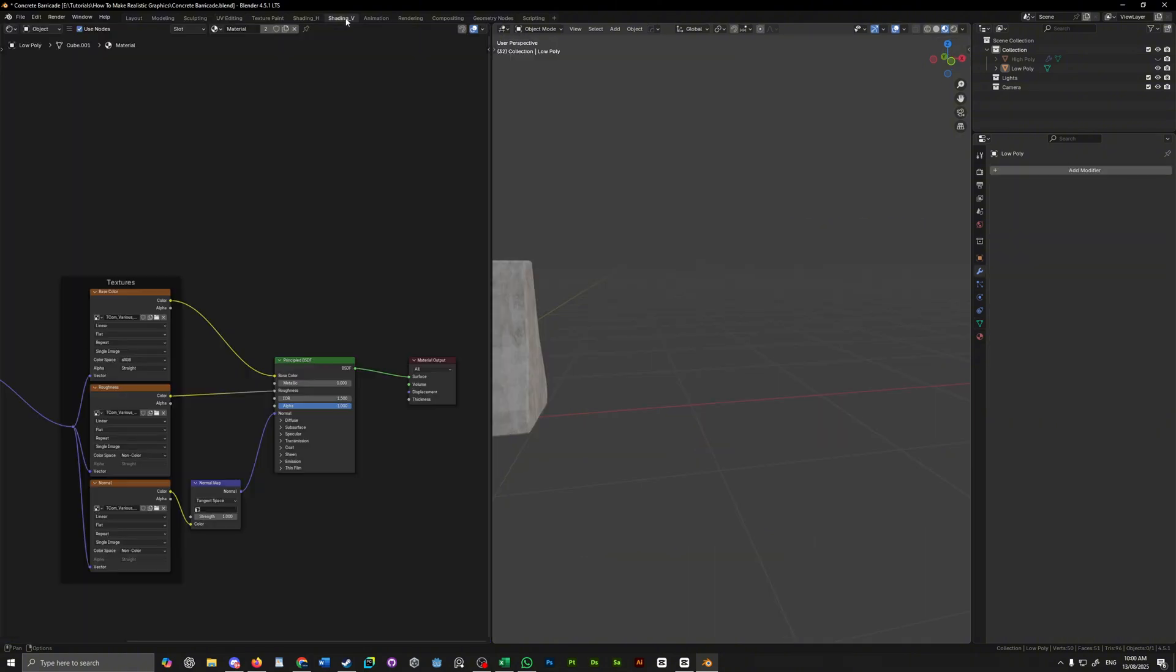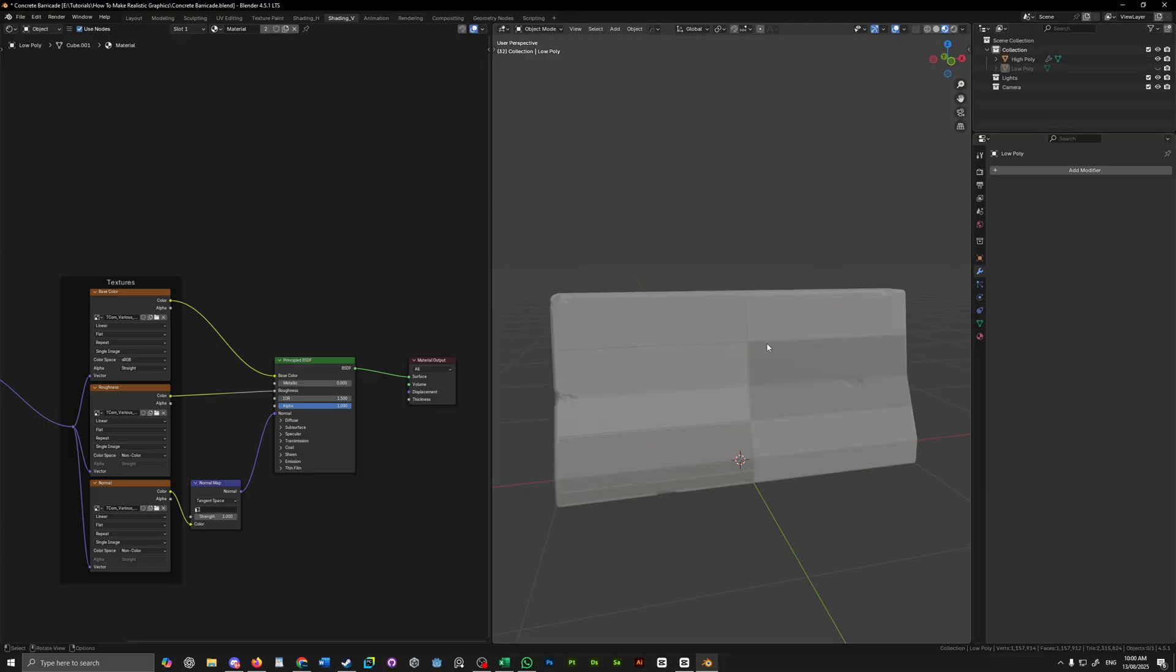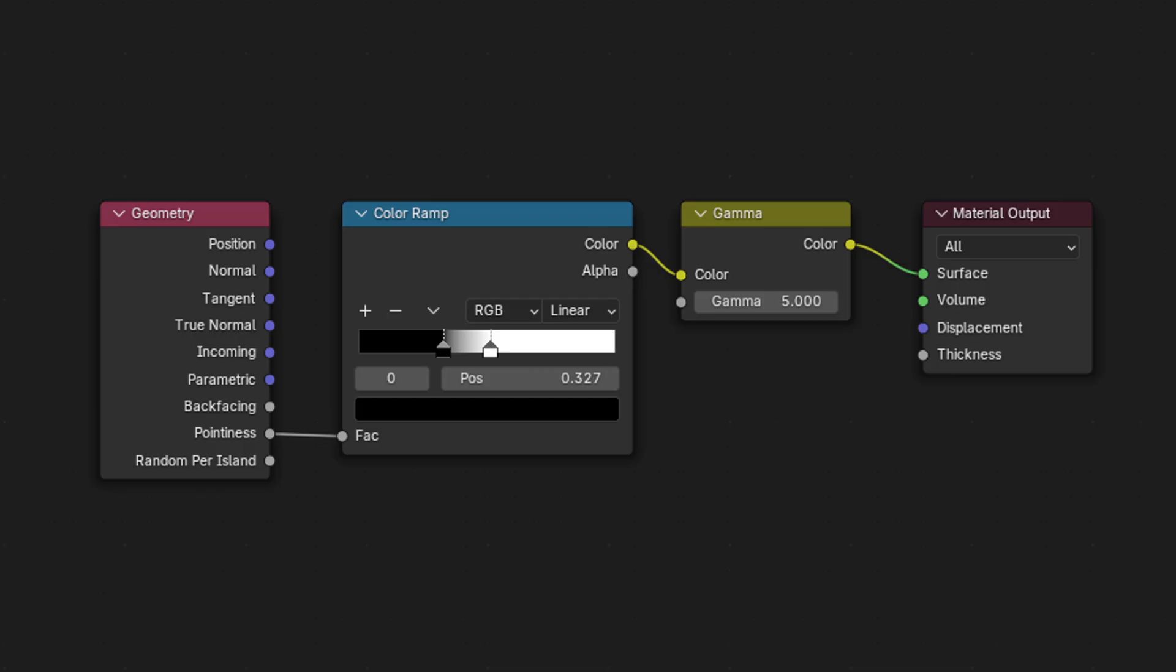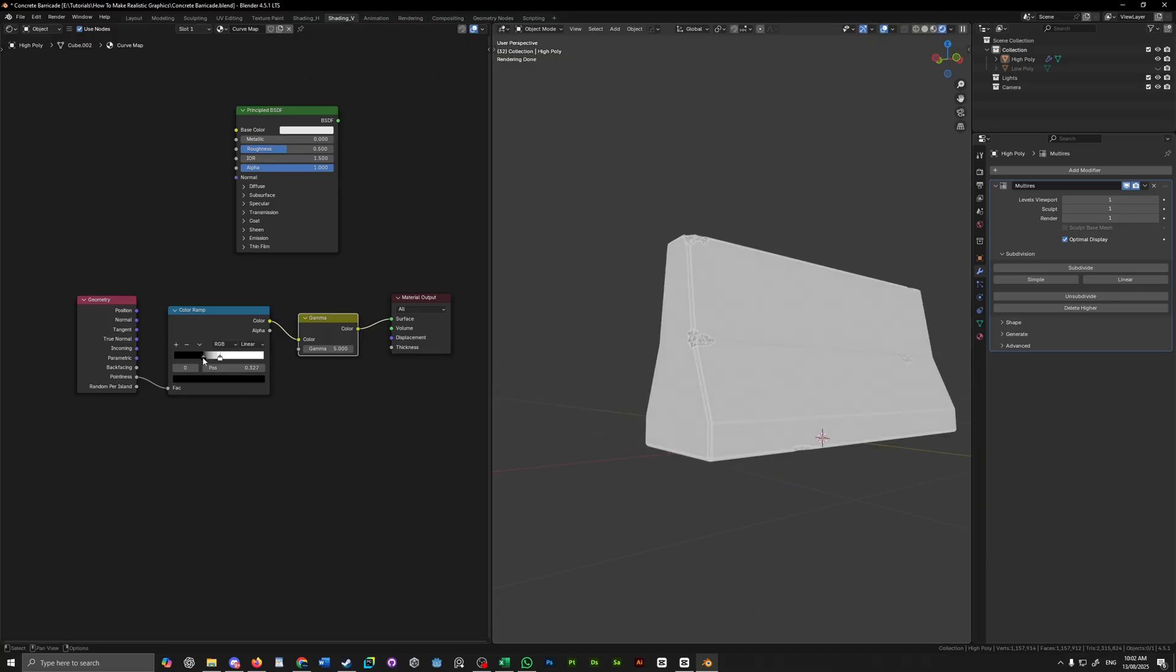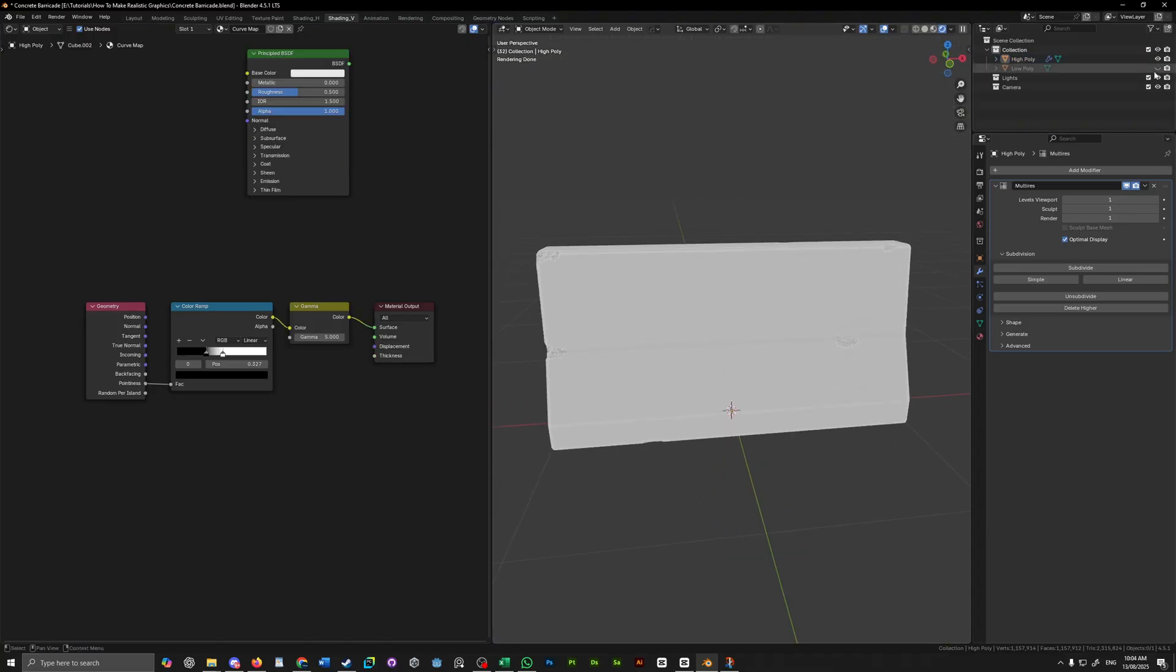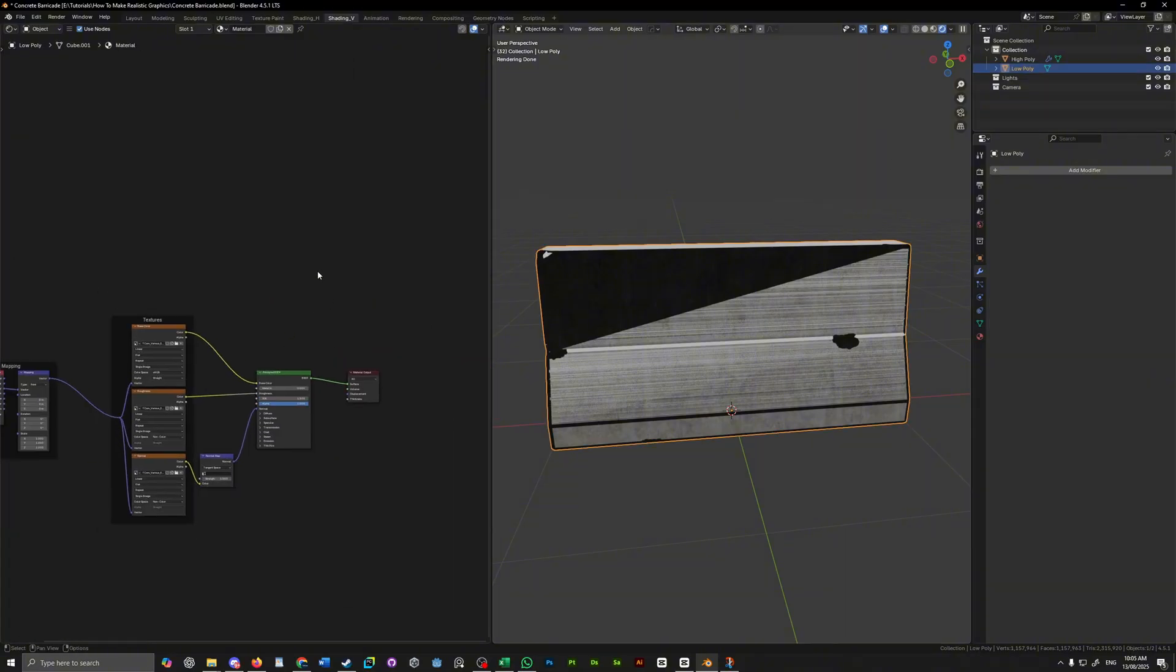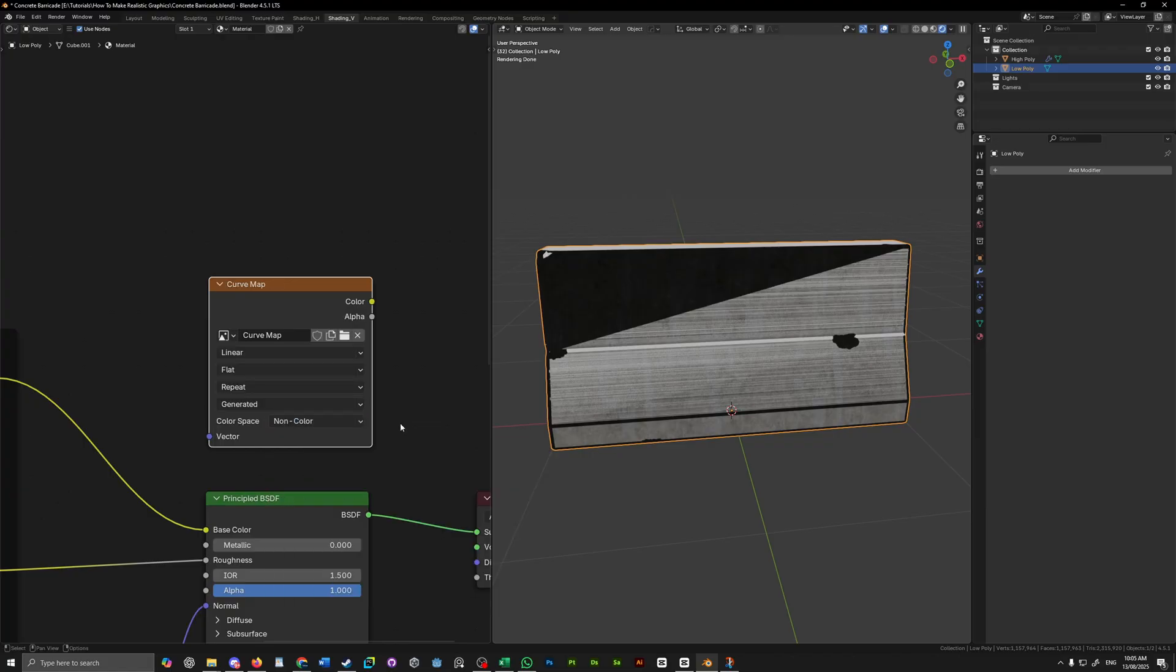With our model unwrapped, we want to head over to the shading tab and create a curve map. Hide our low poly model for now and create a new material for your high poly model. Add these three nodes and you want your model to look something like this. Also, make sure that you're in rendered cycle mode for this. I don't think it works in Eevee, so yeah. With that done, we can unhide our low poly model and add an image texture node. Create a new image, set it to 2048 by 2048 and set it to non-color.